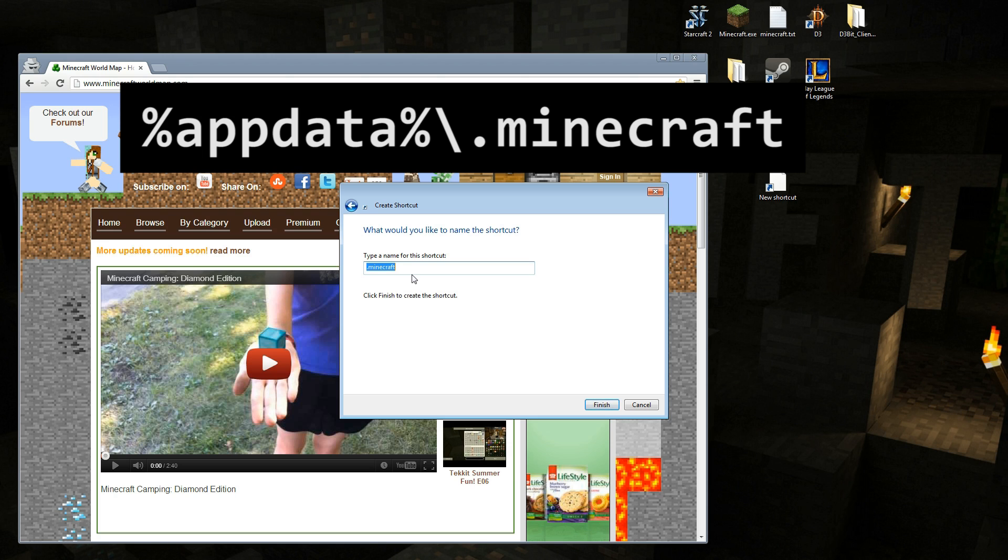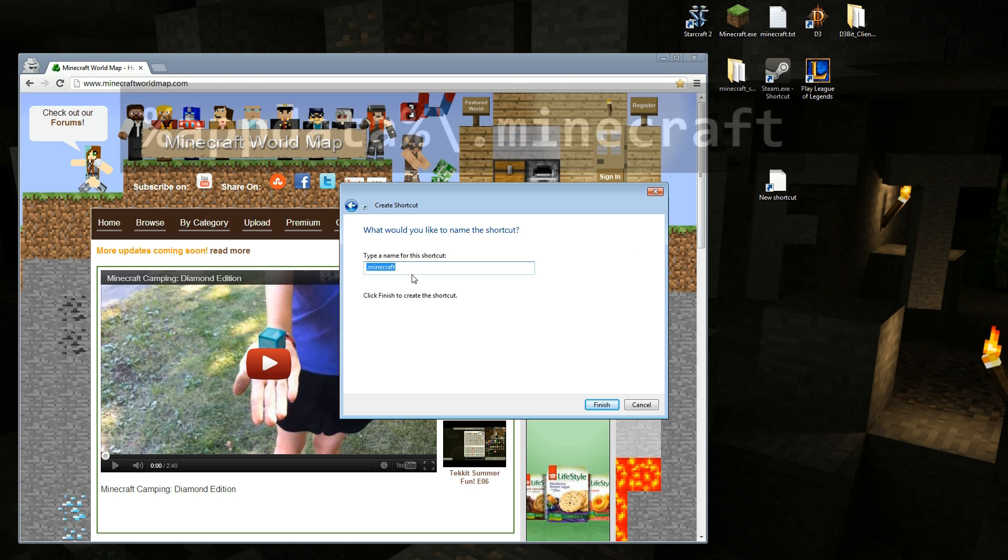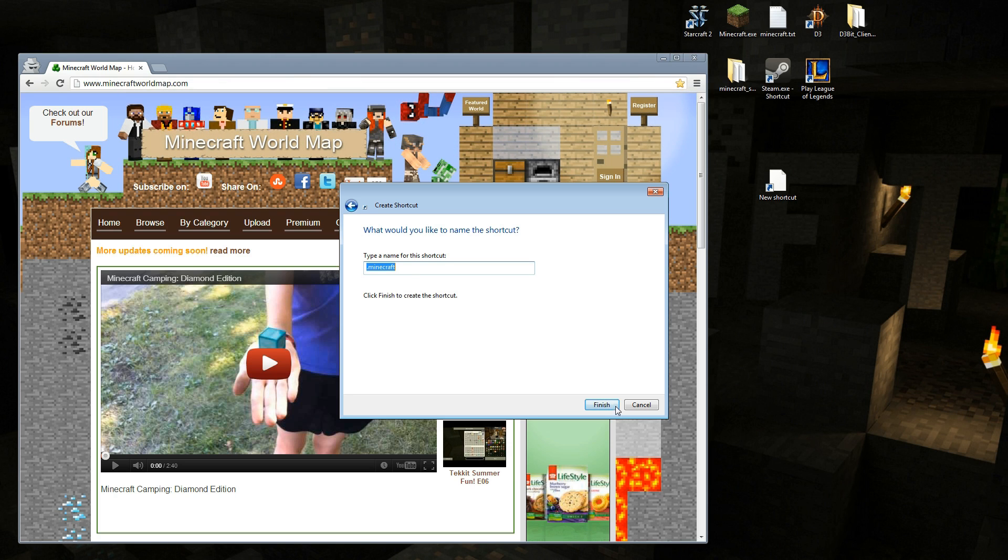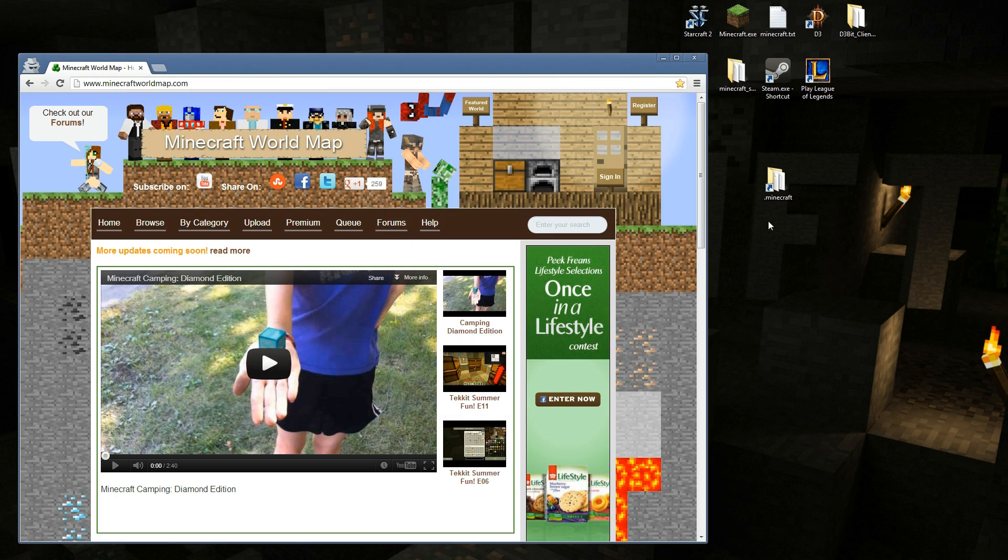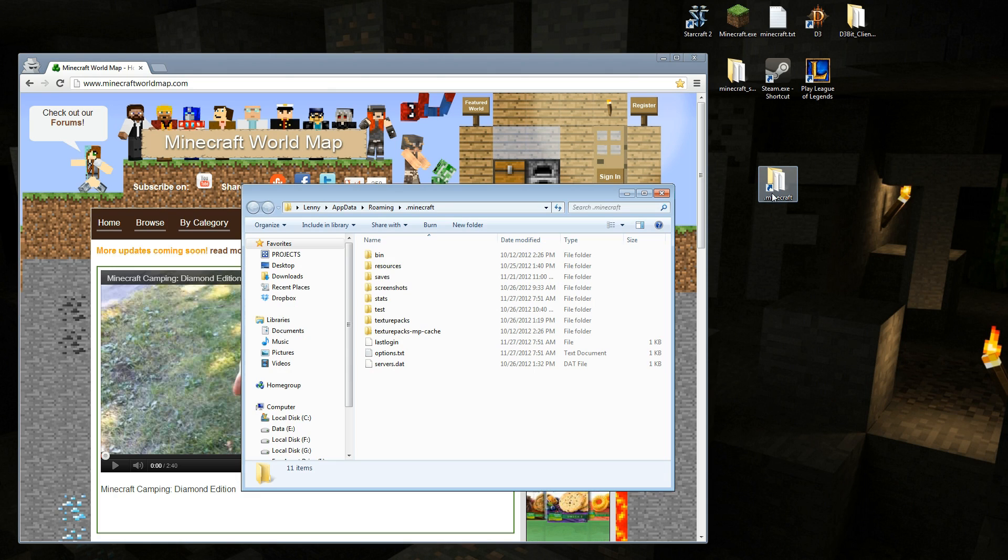We're going to hit next. We can give it any name we want. I'm going to leave mine as dot Minecraft. I'm going to hit finish, and boom, I got my shortcut here.